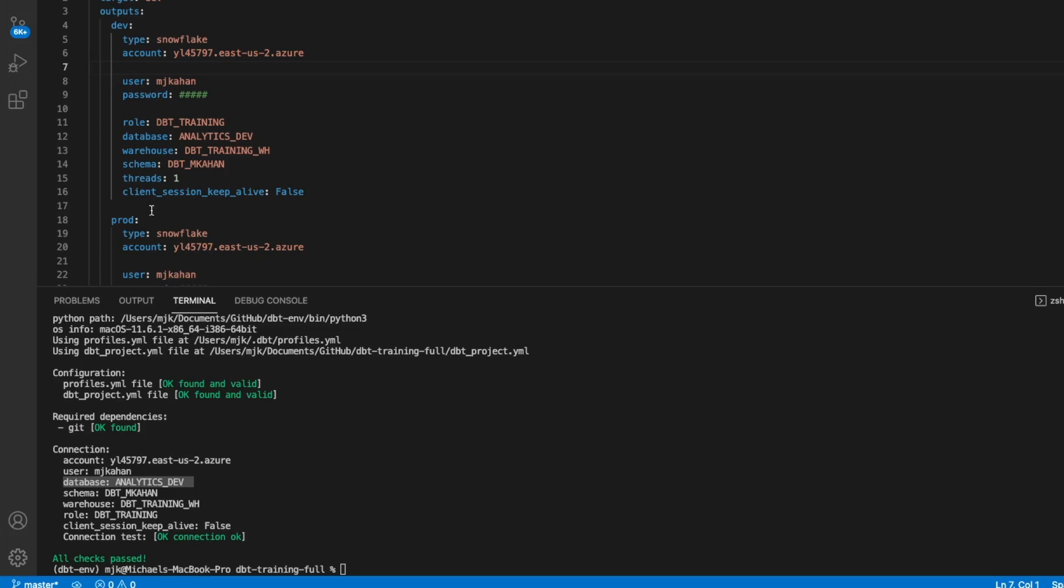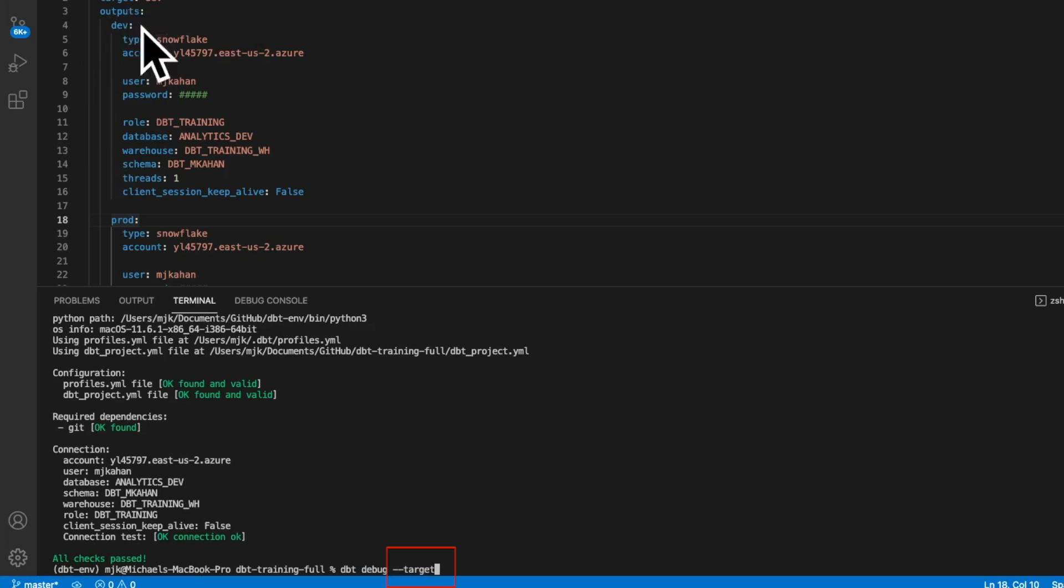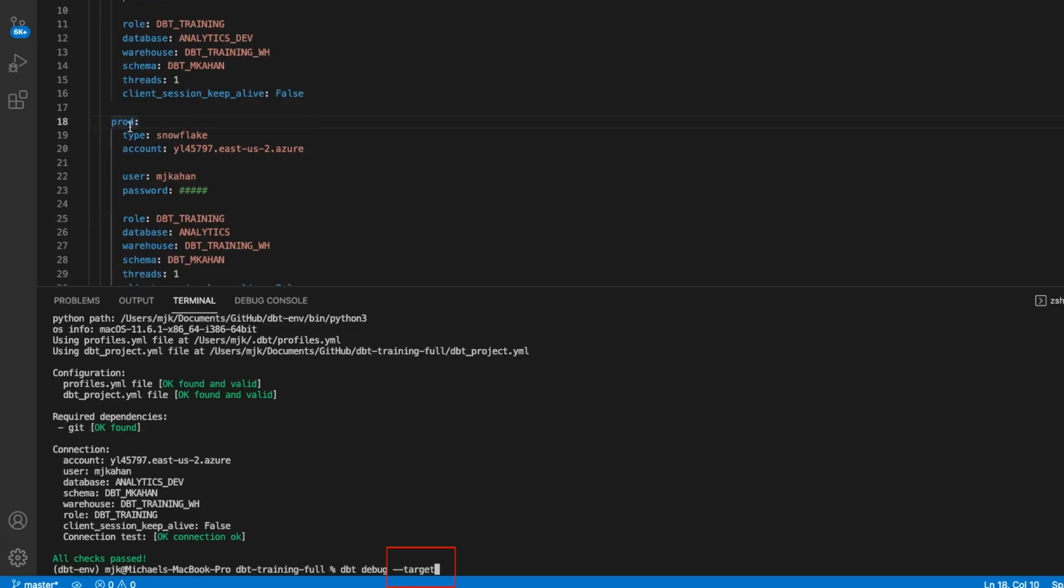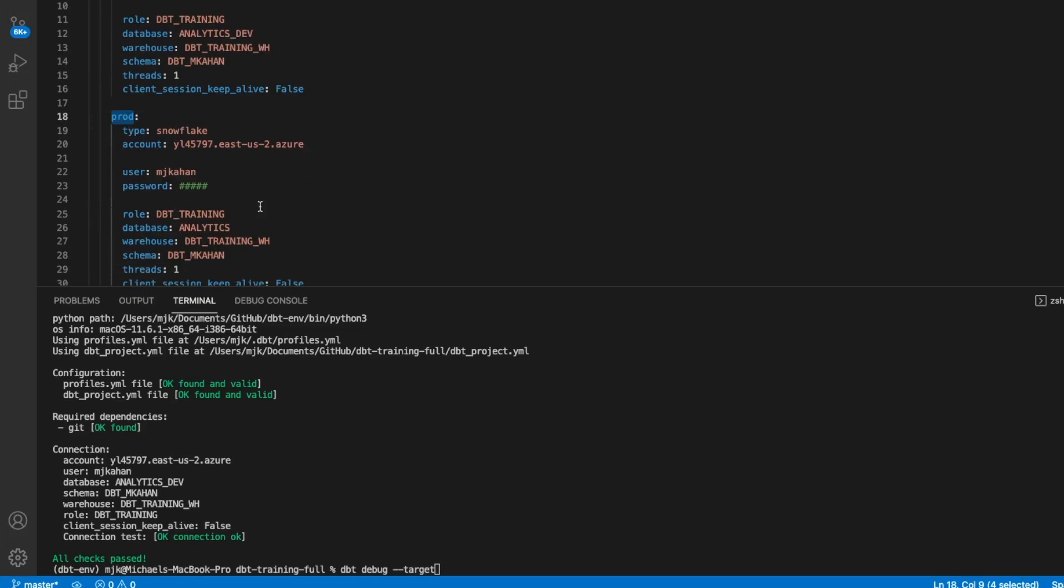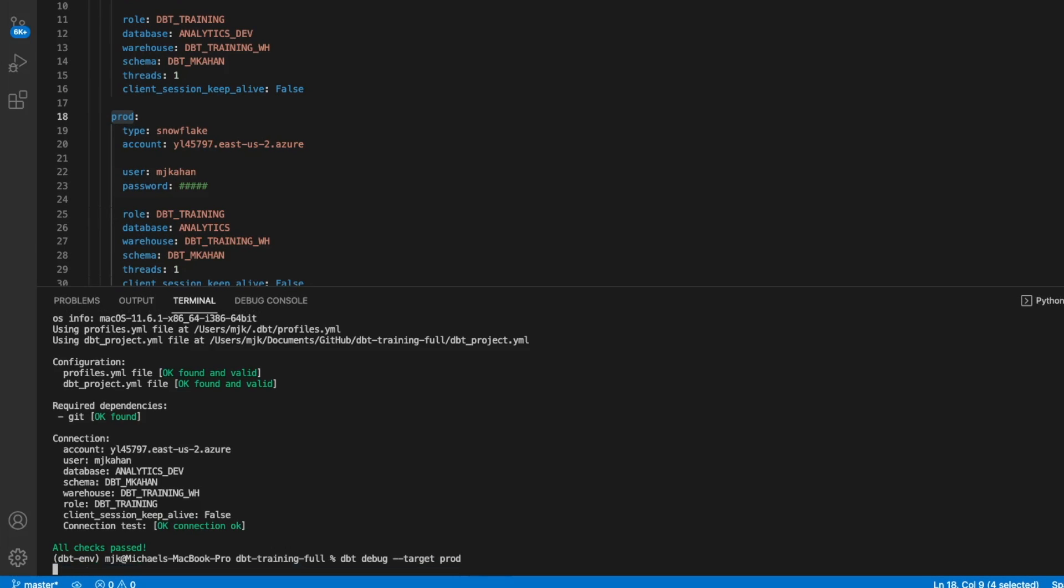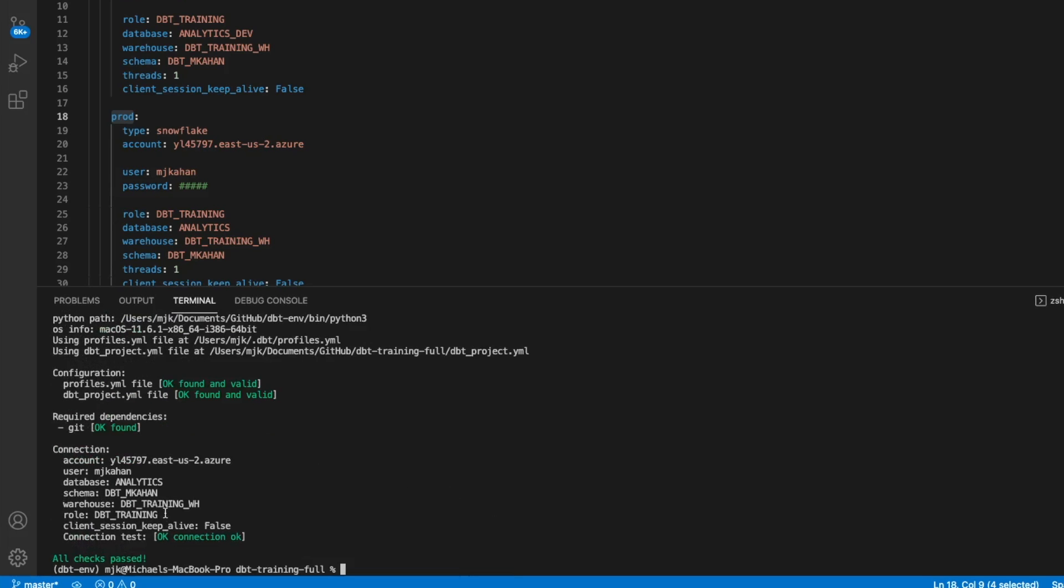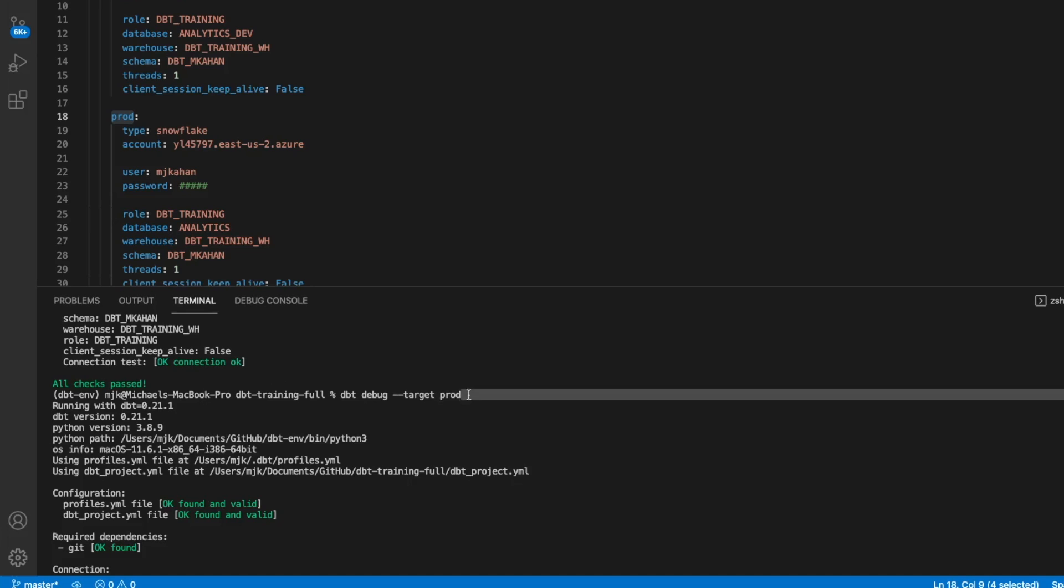Now, if we want to change to prod at any point, we can do that within our command by doing dbt debug and using the target flag. And when you use this, essentially, you can pick any output within your profiles and it will use those credentials. So let's say we want to use prod, we want to use this connection, we can say target prod, and it will connect with this. And here we can see it's using now database analytics. Now keep this in mind, because this target flag is going to be important for how we dynamically change things and run different environments.